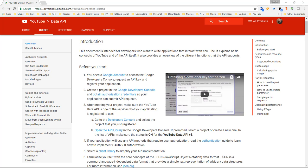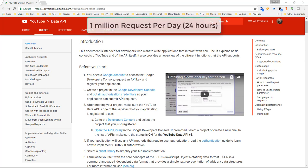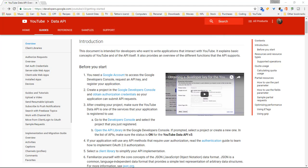There is a bit of a warning though. You're only allowed 1 million requests per 24 hour day. Now you may think, holy cow 1 million that is a lot, actually it's not a lot. If you grab a hold of a bunch of information in one shot then you can burn up half of that within about 30 minutes just like I did the other day.